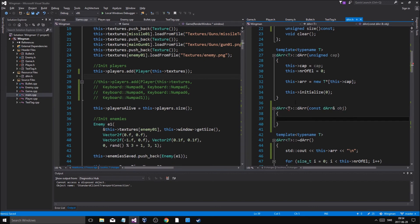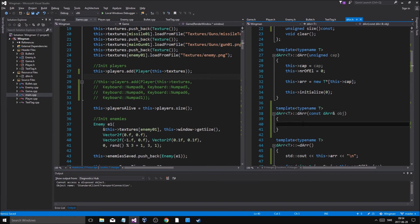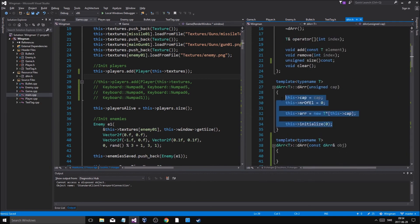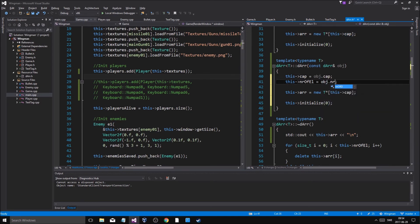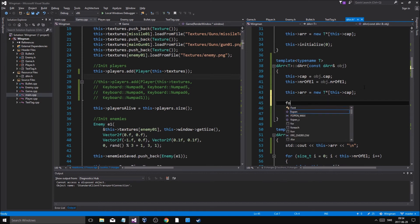The copy constructor is basically going to do the same as the regular constructor but initialized to the other object's capacity and number of elements. Because we're copying from another object, this array is going to be a new allocation. We loop through all elements and set this->array[i] = new T(*object.array[i]), creating a fresh deep copy of each element.